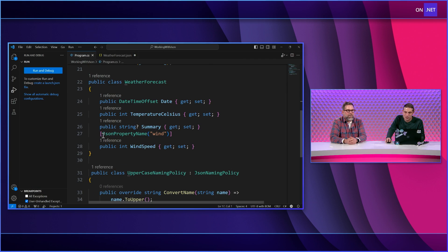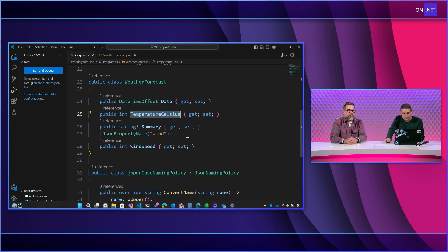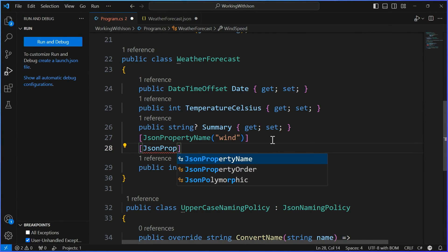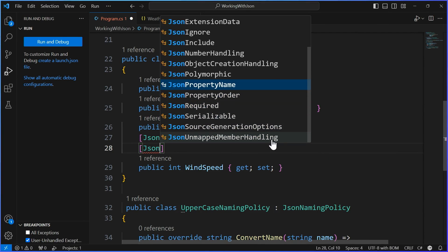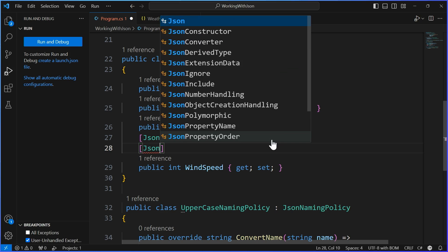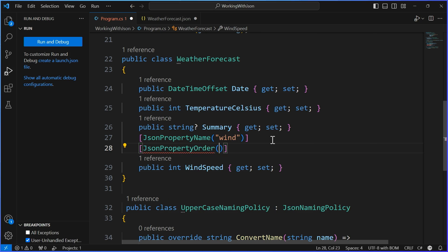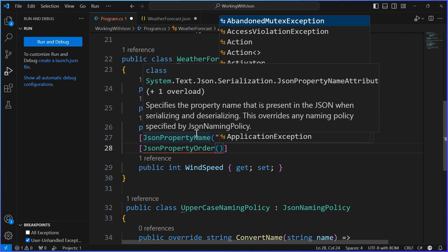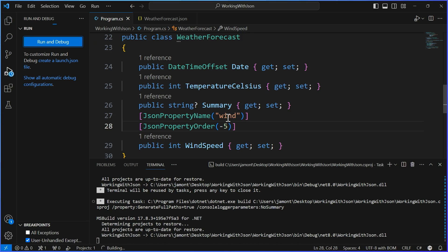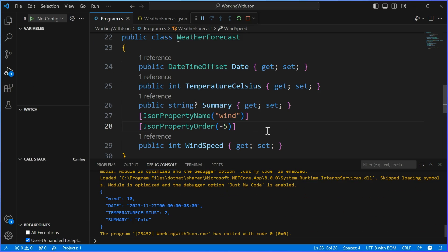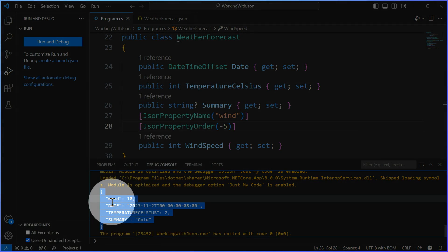I'll say negative five for wind — just bump it all the way to the top. Now when I run this, we should see wind at the top when serializing. And there it is — wind right at the top with value 10. We can add a breakpoint and run again to confirm wind is there. But note that wind is not shouting — because as we discussed, it's respecting the JsonPropertyName attribute closer to the object.